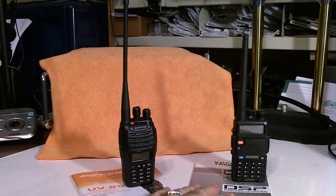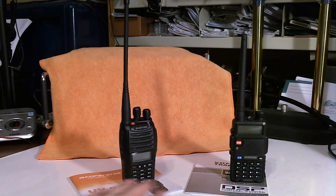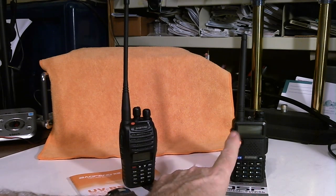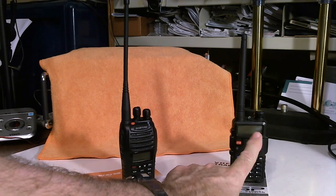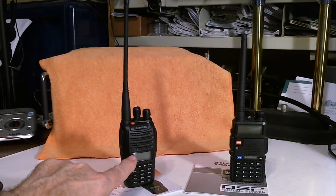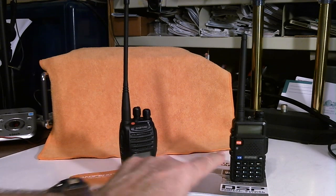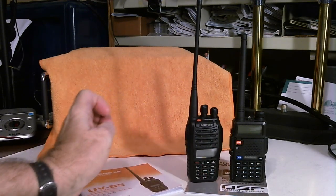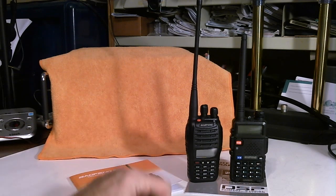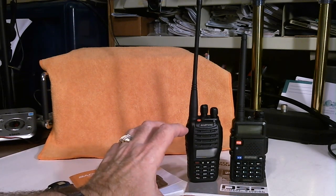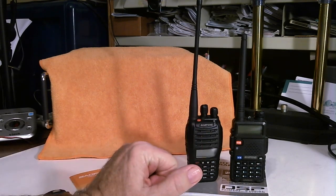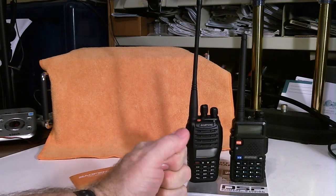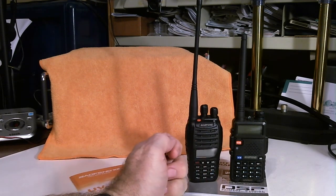So the obvious thing is the shape of the radios is different. The 5R is squared off, has a bigger display, and they're basically the same size. Maybe the B5 is a little bit bigger, a little taller and a little skinnier, more the shape of your hand. So from that standpoint, maybe it's a little better.